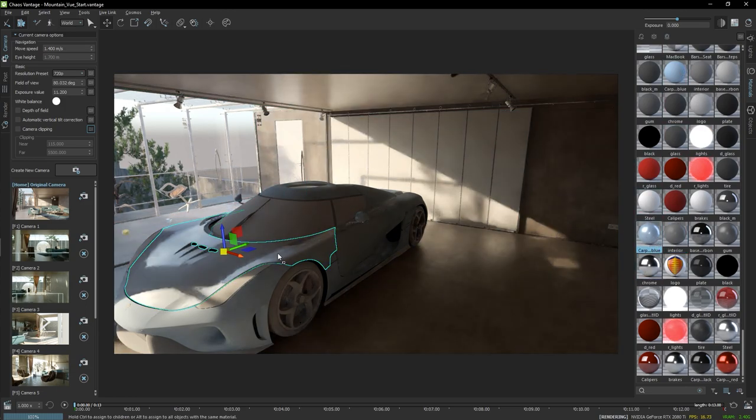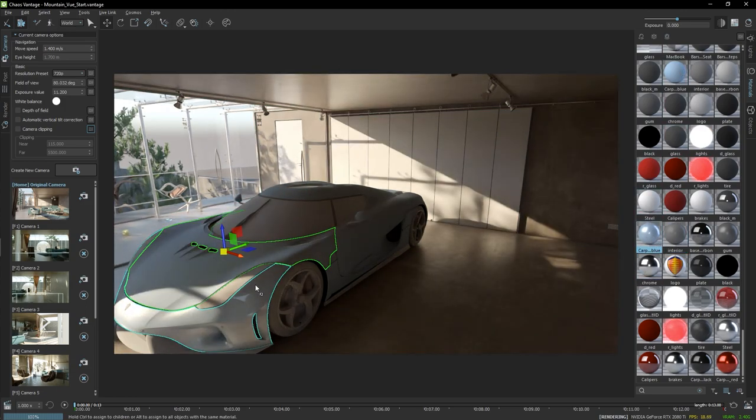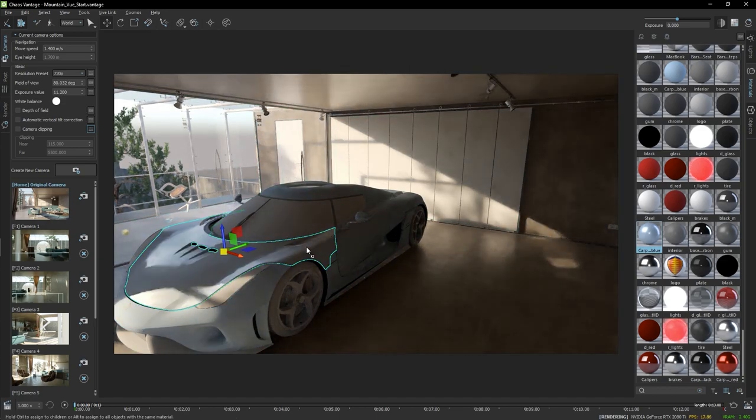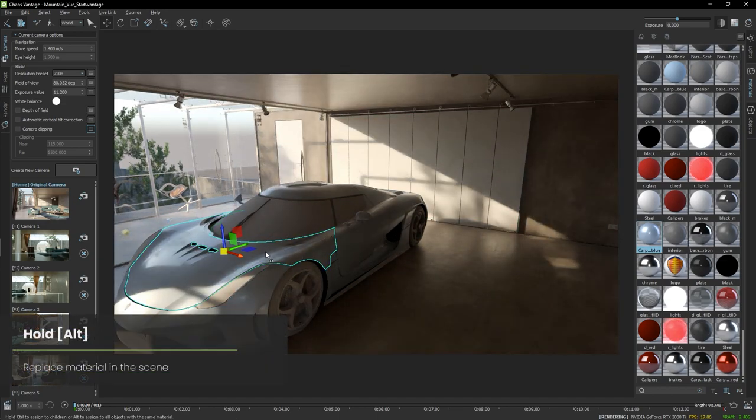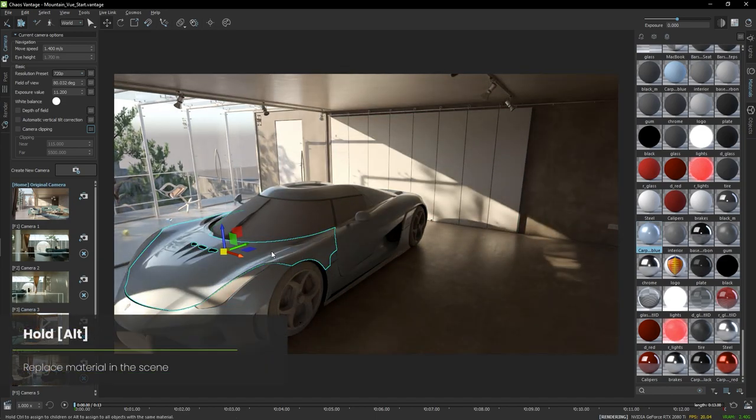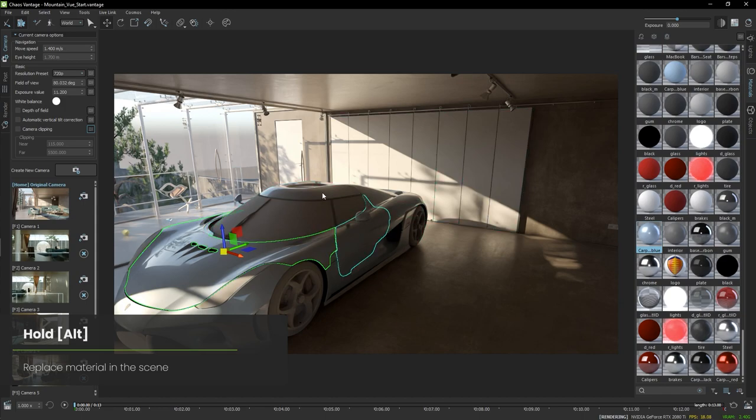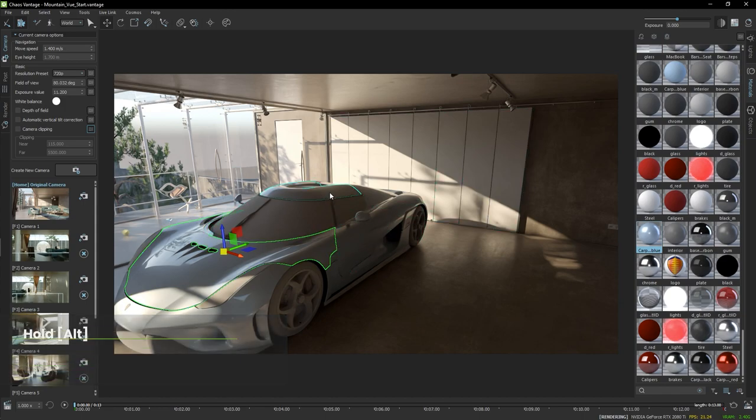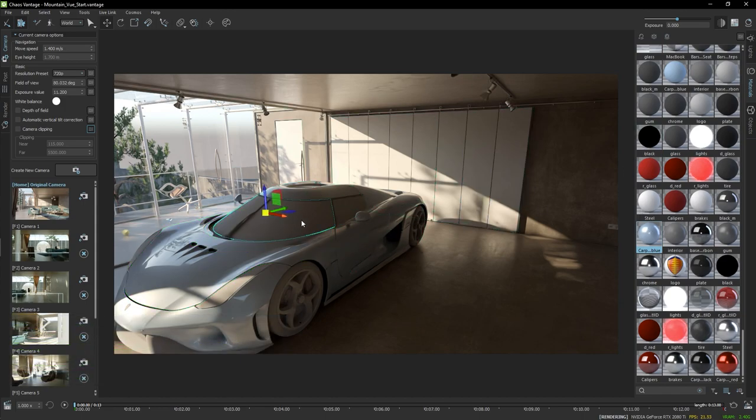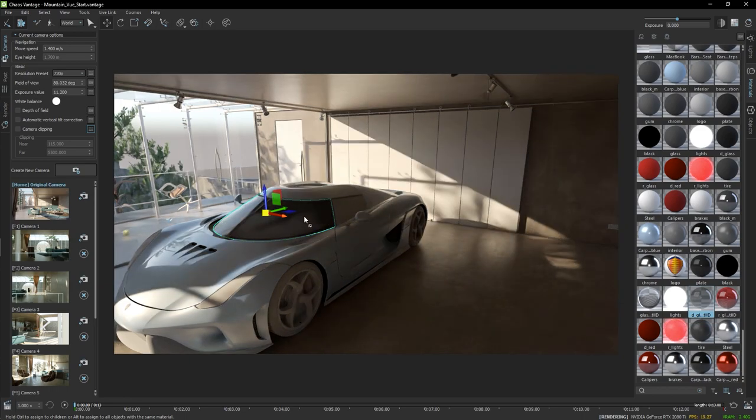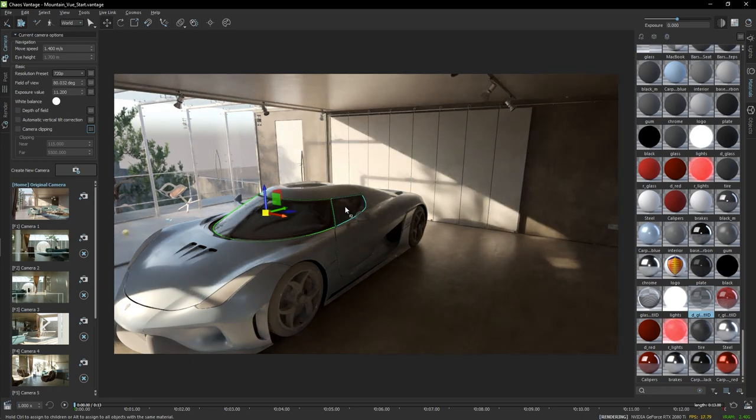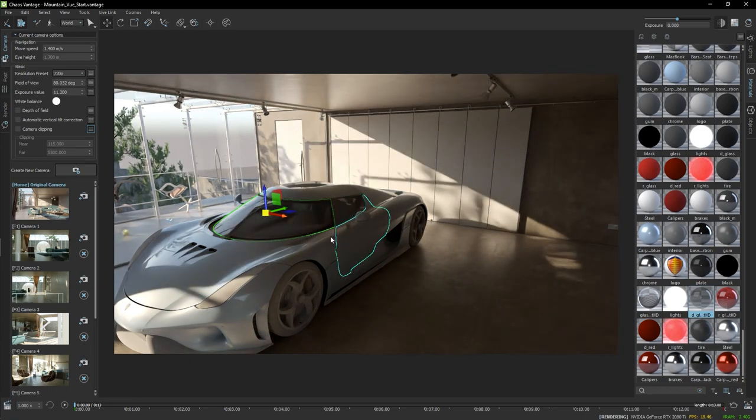However, applying them one by one will be a tedious task. So I can just hold the Alt key, which will assign the material to all objects that have the same previous material, effectively replacing this material in the scene. Now I can also select another object, get its material from the selection, and again Alt and replace the whole material.